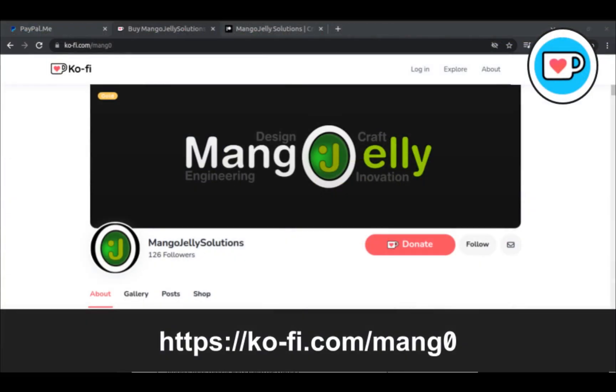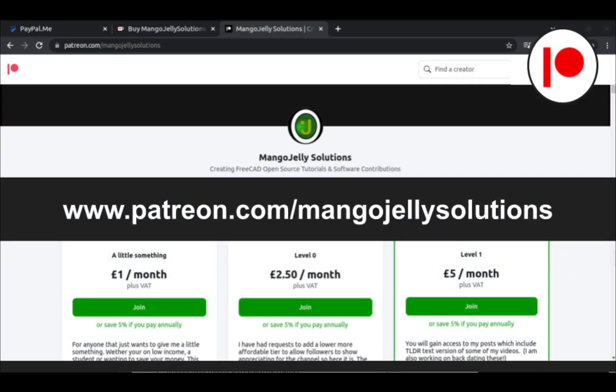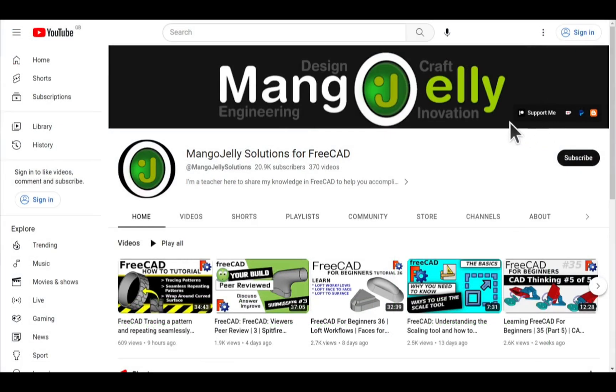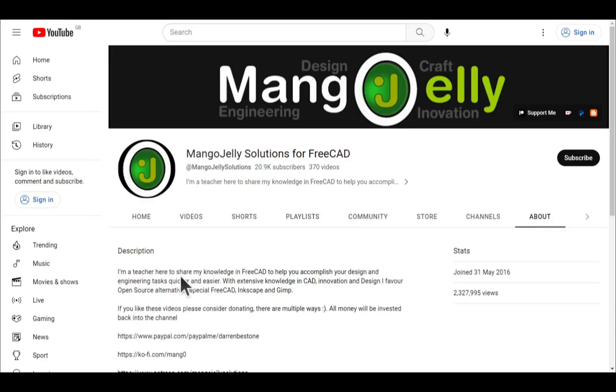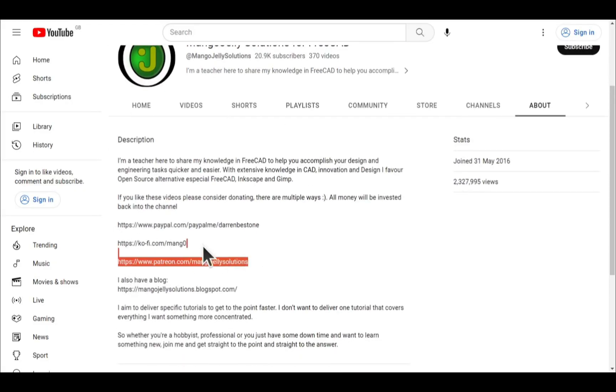If you like what you see and want to donate to the channel, then you can do so via Ko-fi at ko-fi.com/mango or via PayPal at paypal.com/paypalme/DarrenB.E.Stone. I also run a Patreon where you can get early access and additional content, and that's at patreon.com/mangojellysolutions. Links can be found in the channel header, on the about page, or in the descriptions of these videos.